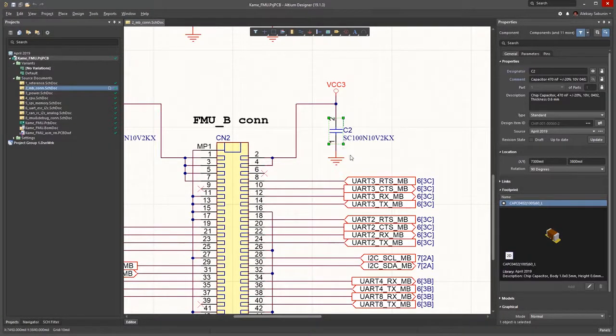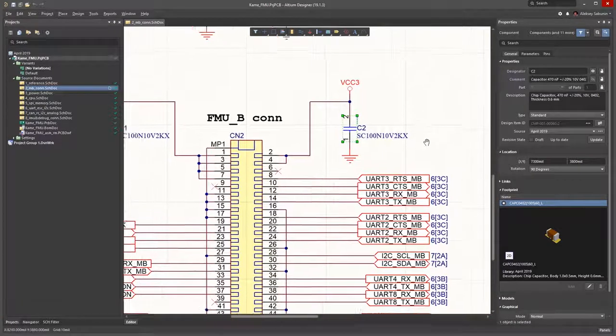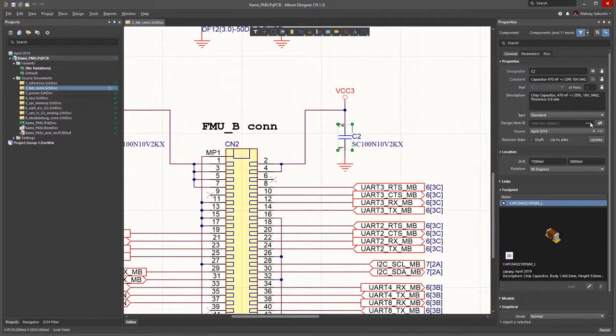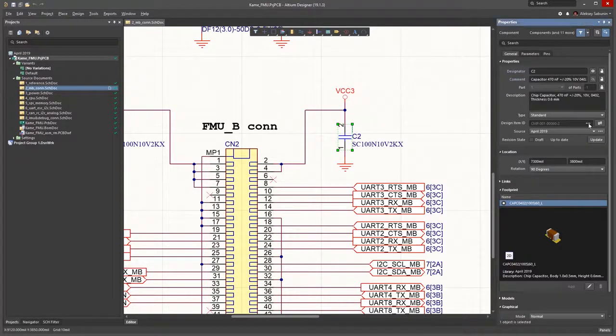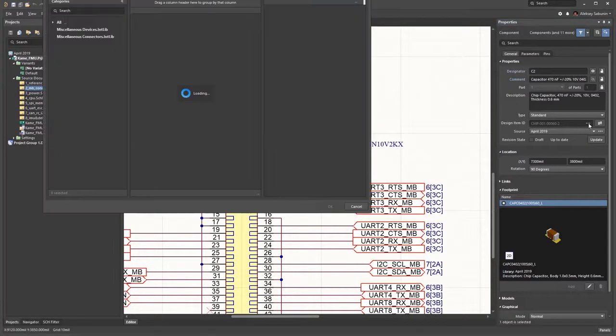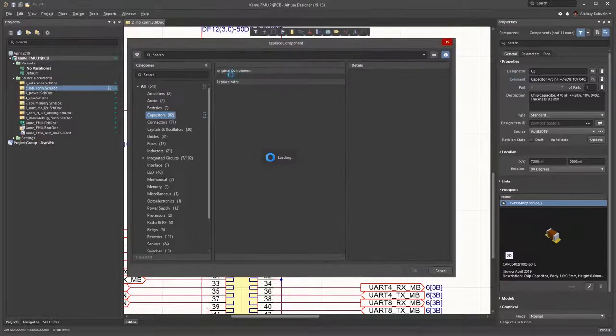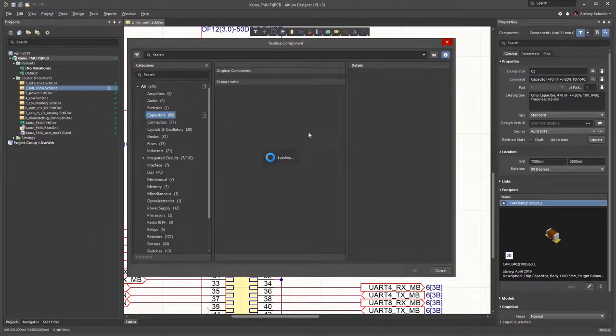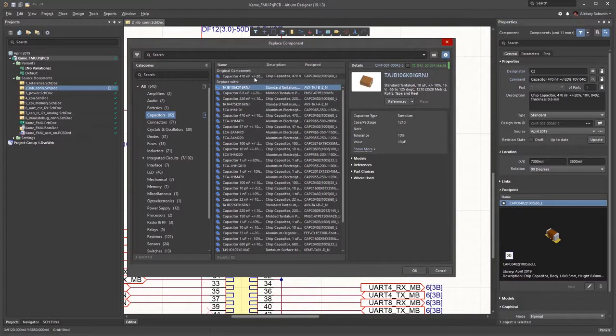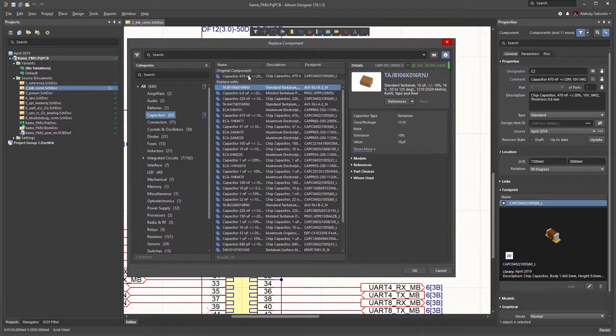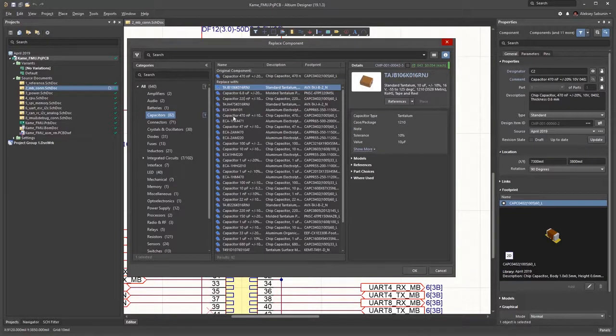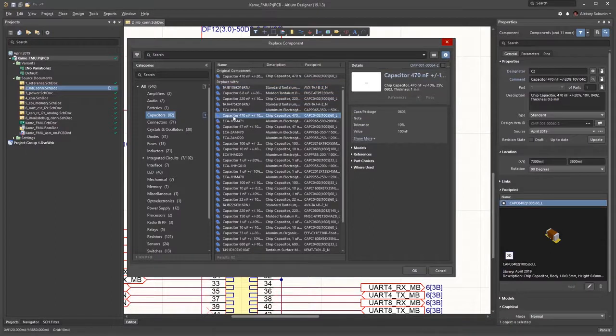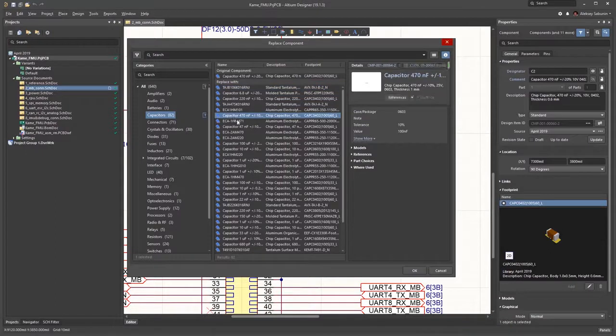I can easily replace this component with any other component. In the Properties panel, I click on this icon next to the Design Night at MIT. I get the Replace Component dialog open. Here on top, I see my currently used component. Just for an example, I select another component, clicking OK, and the original component is replaced.